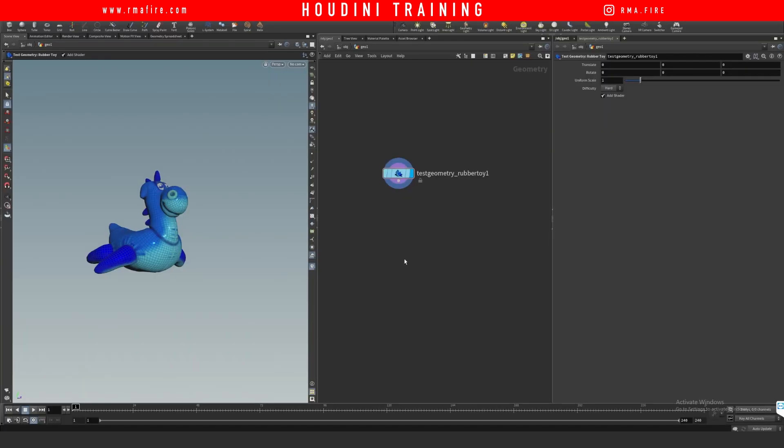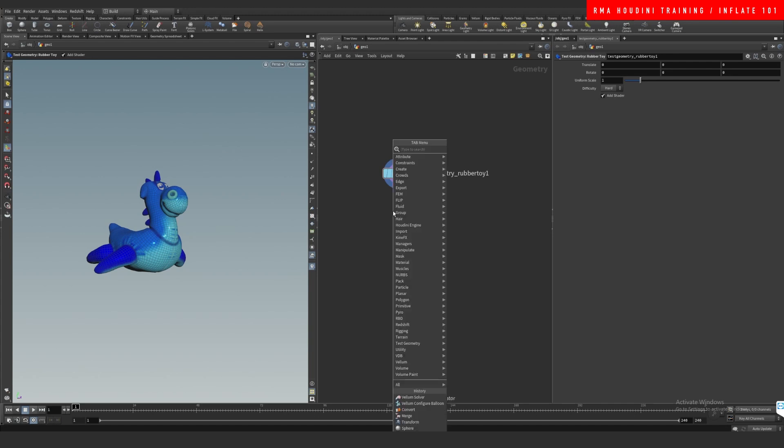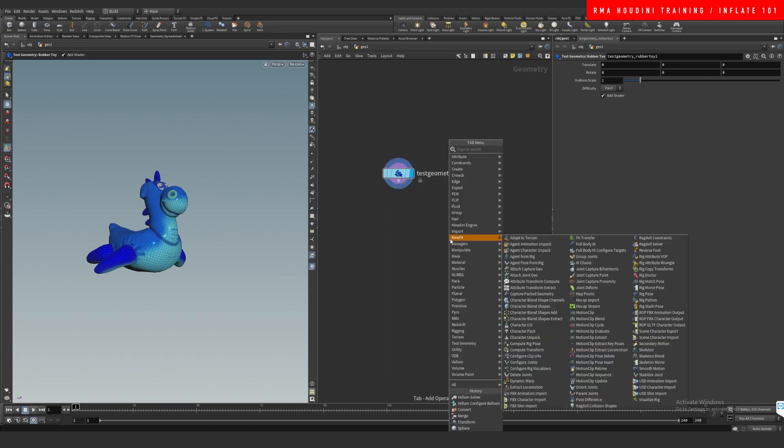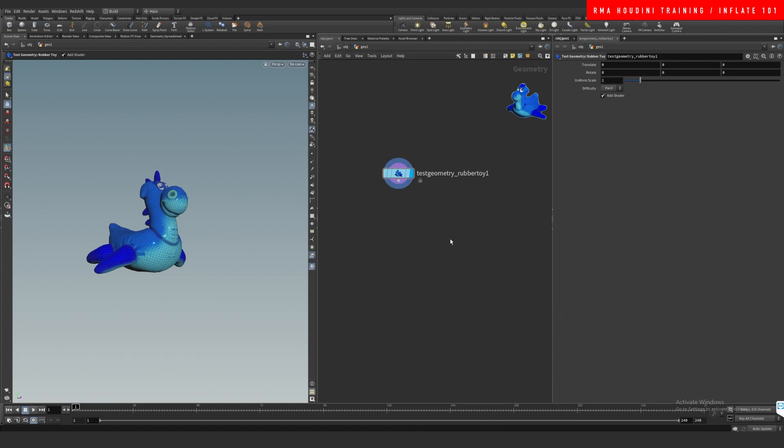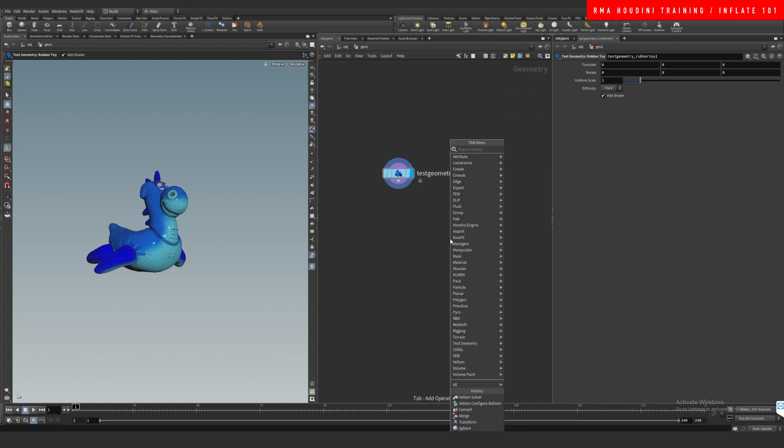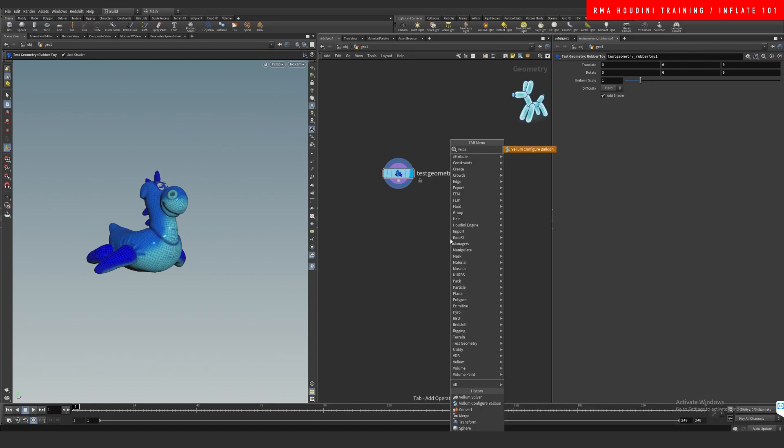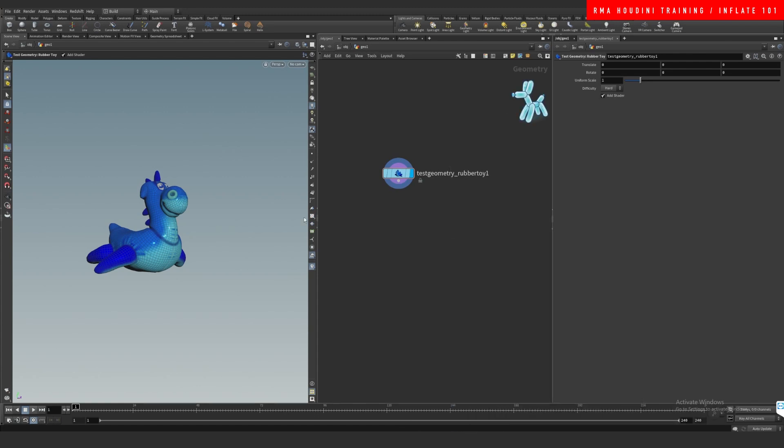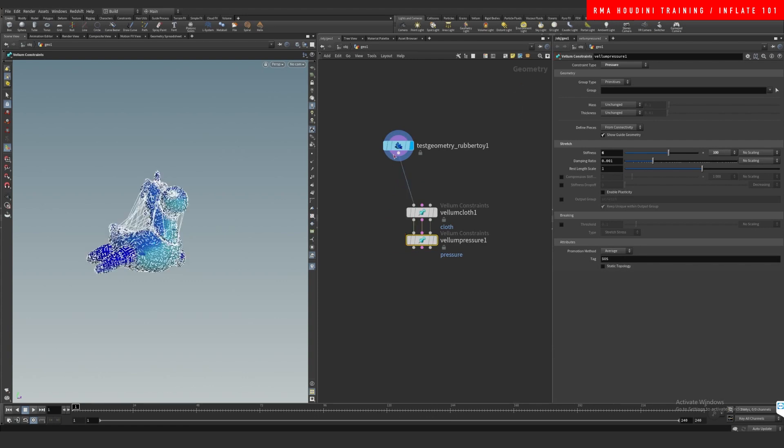Hey guys, what's up? Welcome to another RMA Fire tutorial. Today I'm going to show you how we can set up a quick inflation in Houdini. So let's drop down a rubber toy - if you hit here, Rubber Toy, you will find it. And then I'm going to do a vellum balloon, and then we connect this.